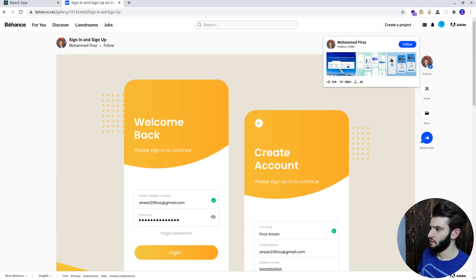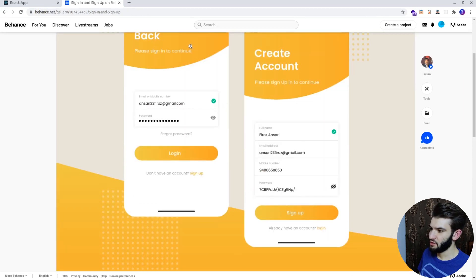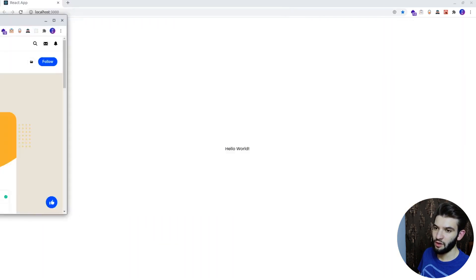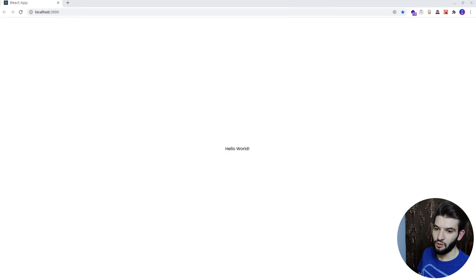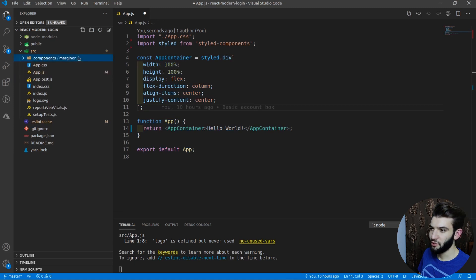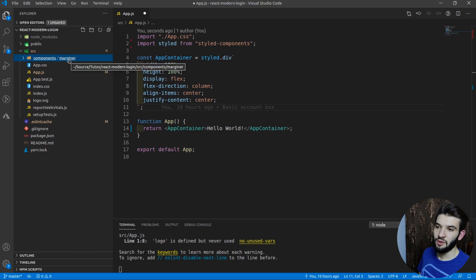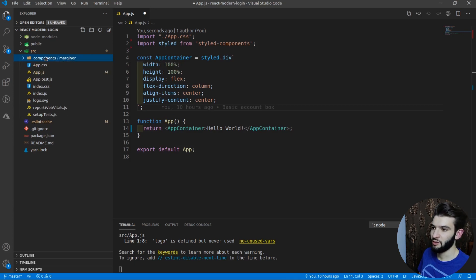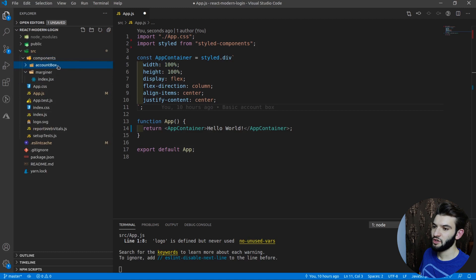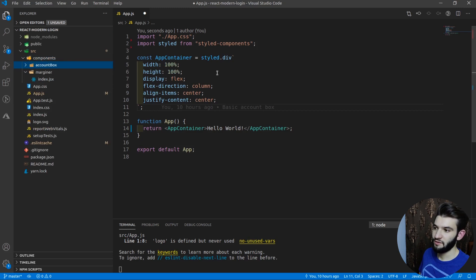This design belongs to a guy on Behance.net — you can go follow him. I'm going to put this on my other monitor as a reference while working. I'm going to create a new set of components. I already have a simple 'marginer' component that just gives some margin — a dummy component. Now I'll create another component called AccountBox, which is the full box for login and register — it holds all the forms, animation, and everything.